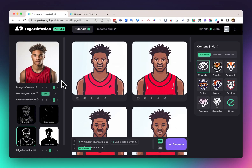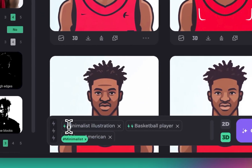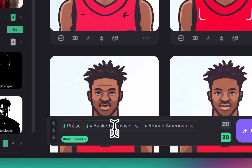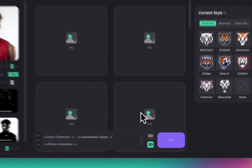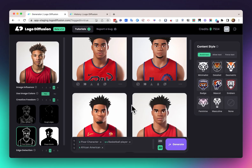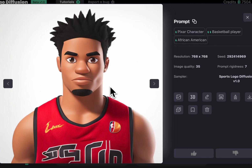Now I've loaded the image again and I can also turn it into a 3D illustration. All I have to do is click on the 3D button here and change the first prompt. Instead of minimalist illustration, let's write something like Pixar character. Let's remove the minimalist style and click generate. You can see we got these results that take the original image and turn it into a Pixar kind of 3D character.